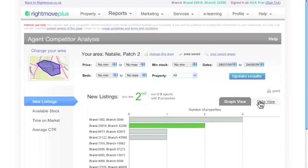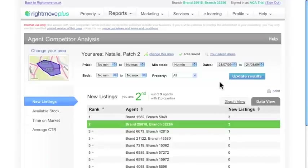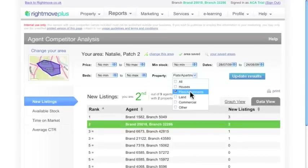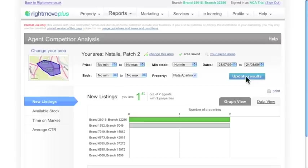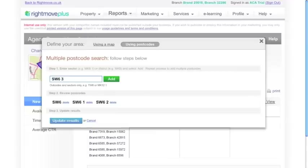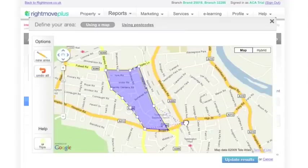With easy-to-understand graphs and data views, you can customise the results for specific property types, prices, and different date ranges in your core markets. You also have complete control over the area that your report covers. You can easily select information for a specific postcode district or sector, or use the powerful mapping functionality to precisely define the area in which you currently operate or plan to target.